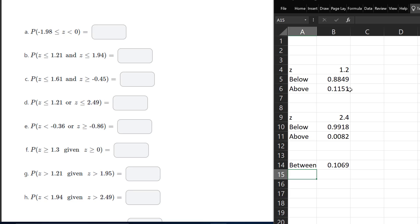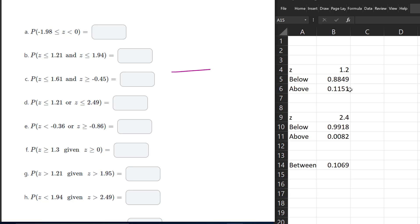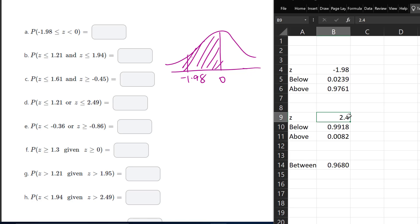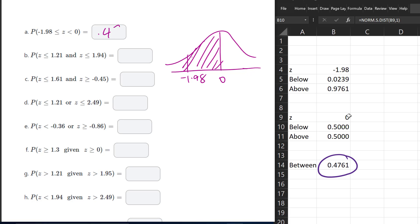To answer the first question, it is always very important to draw the normal curve. We want the area between negative 1.98 and 0. So for the smaller value I'll place negative 1.98, and for the larger Z I'll put 0. This area between them is going to be the answer to that first one.